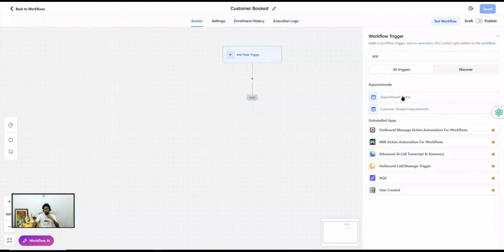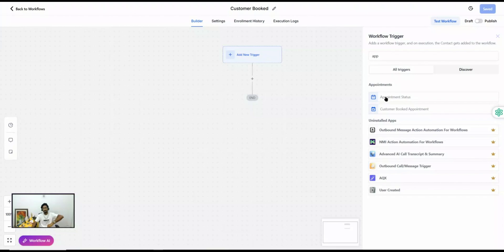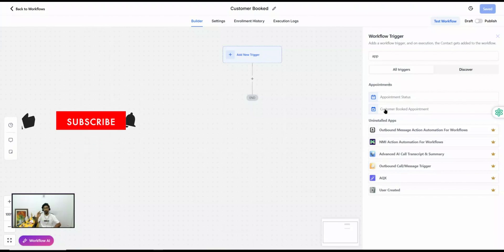On the other hand, the Appointment Status trigger will get fired whenever the status of an appointment changes — for example, when a status changes to booked, confirmed, cancelled, or no-show. You can only change appointment status within the Go High Level system, not outside of it. This is the primary key difference between the two triggers.